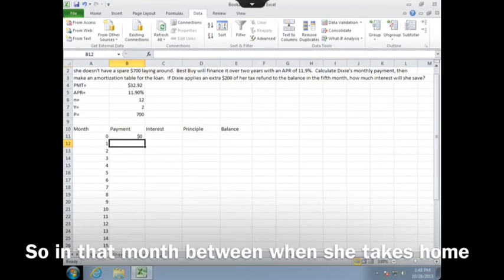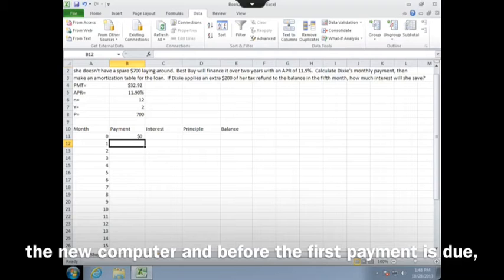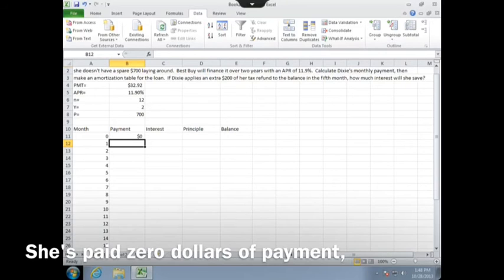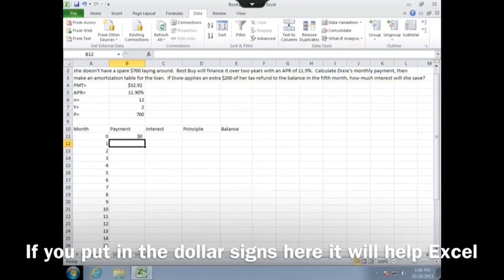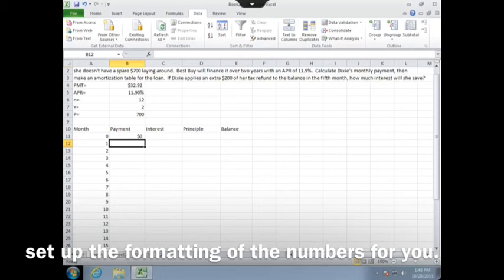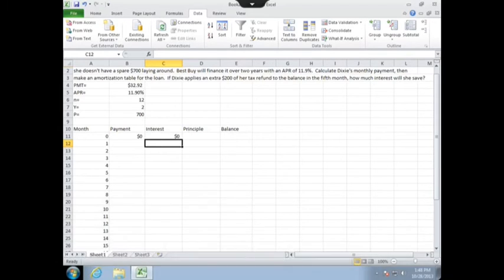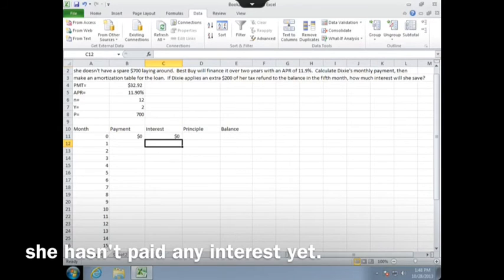So in that month between when she takes home the new computer and before the first payment is due, she's paid zero dollars of payment. If you put in the dollar signs here, it will help Excel set up the formatting of the numbers for you. Since she hasn't made a payment yet, she hasn't paid any interest yet.